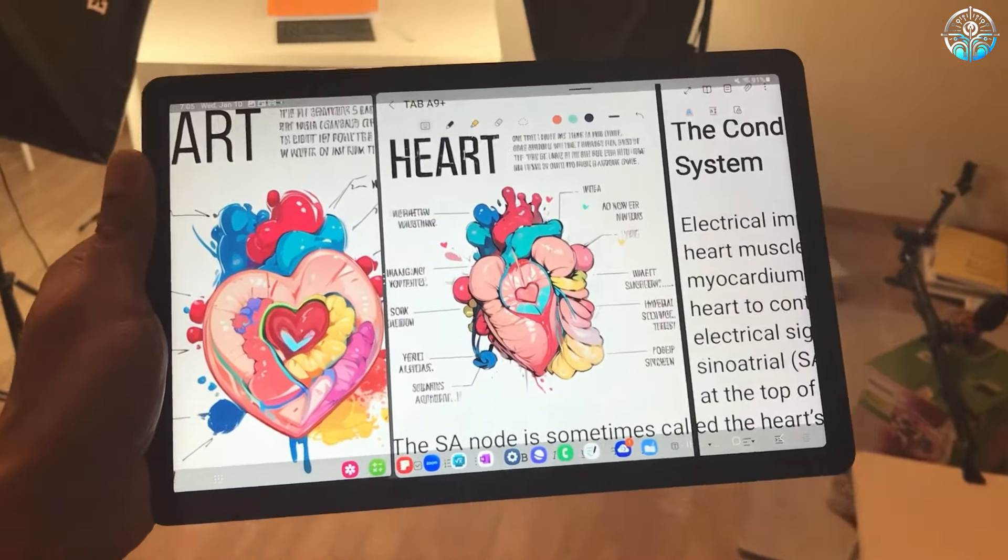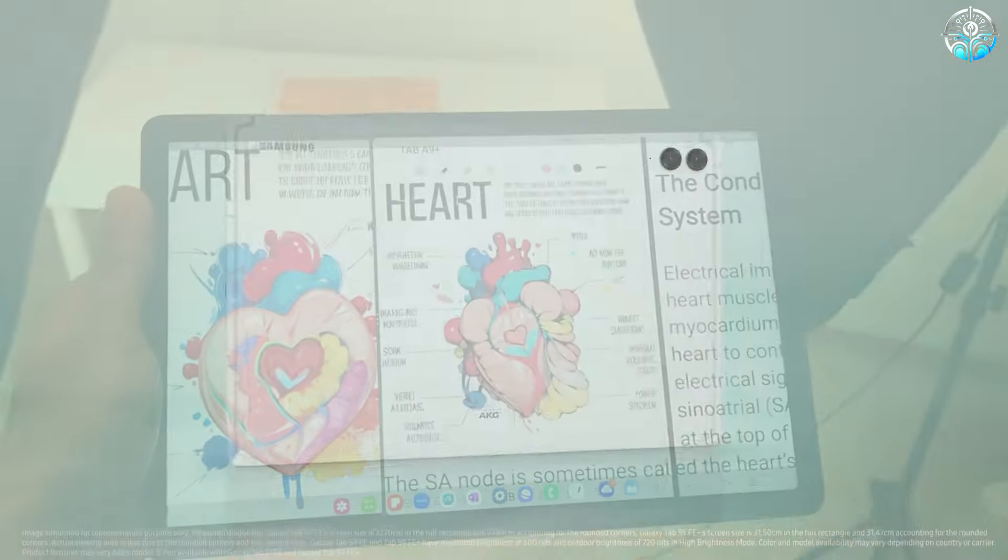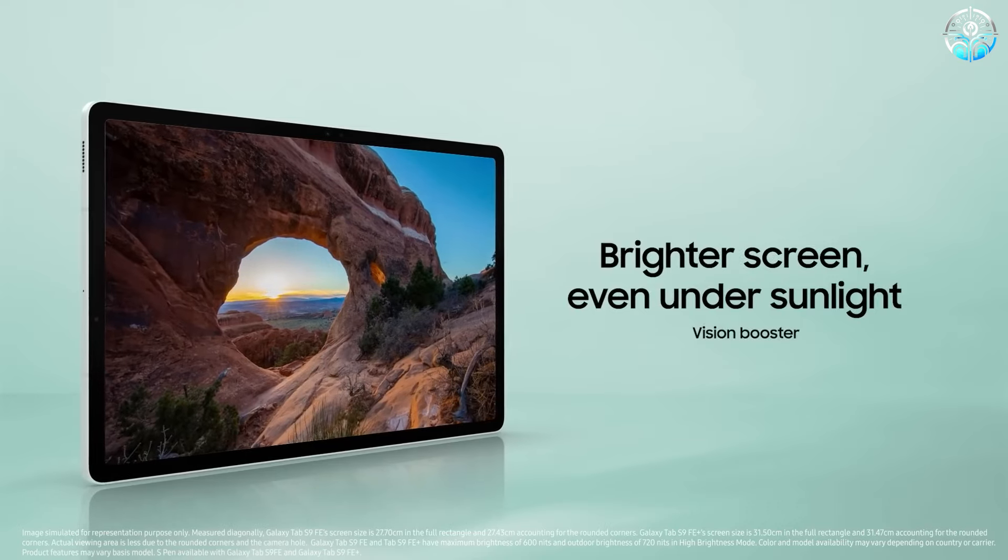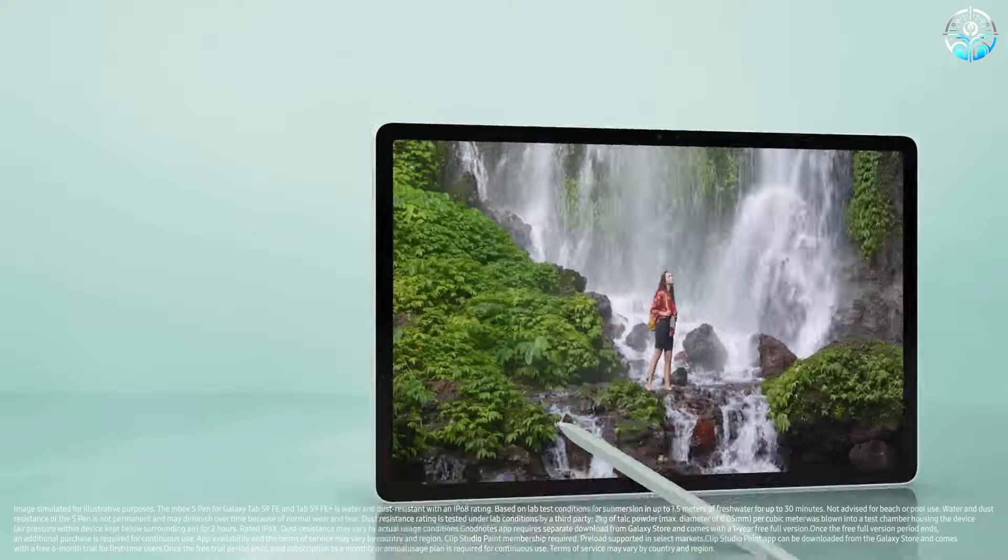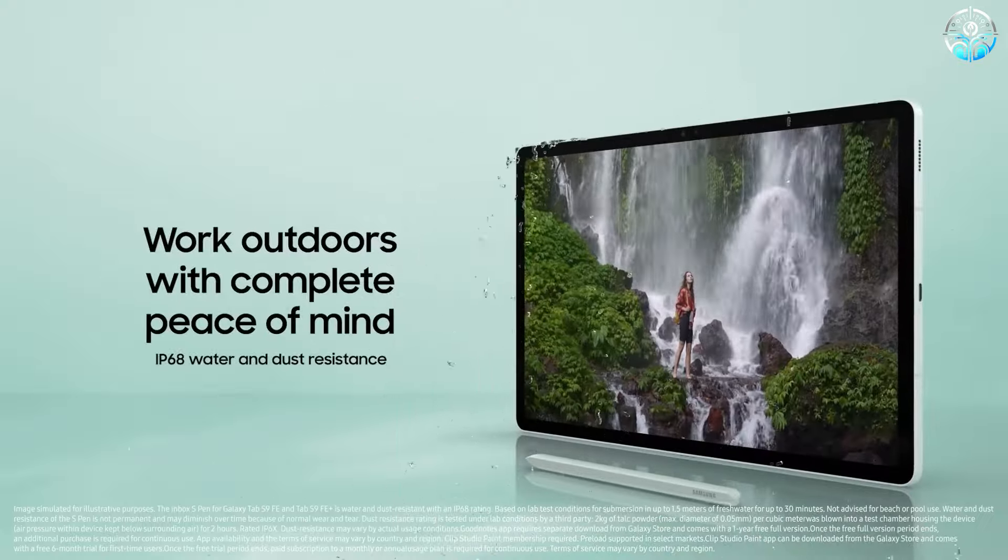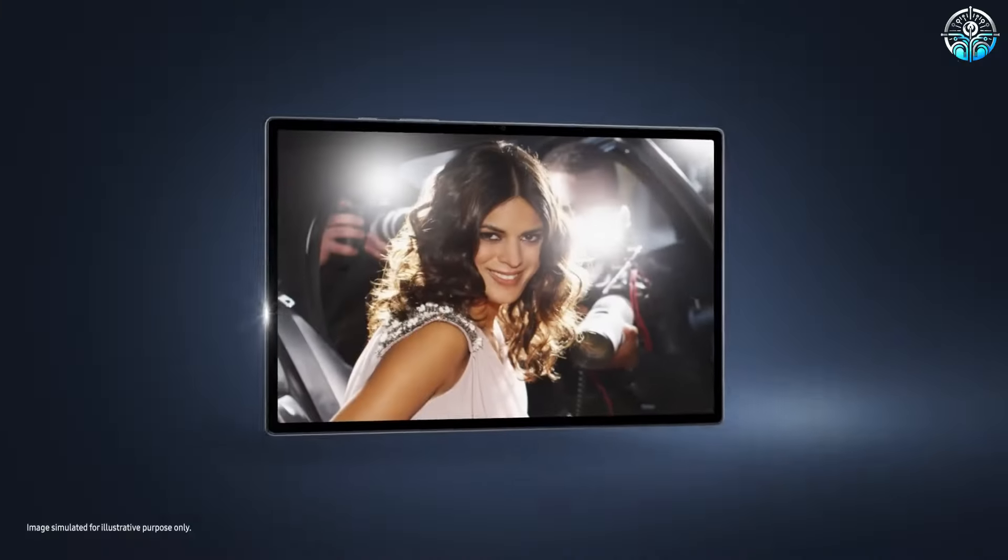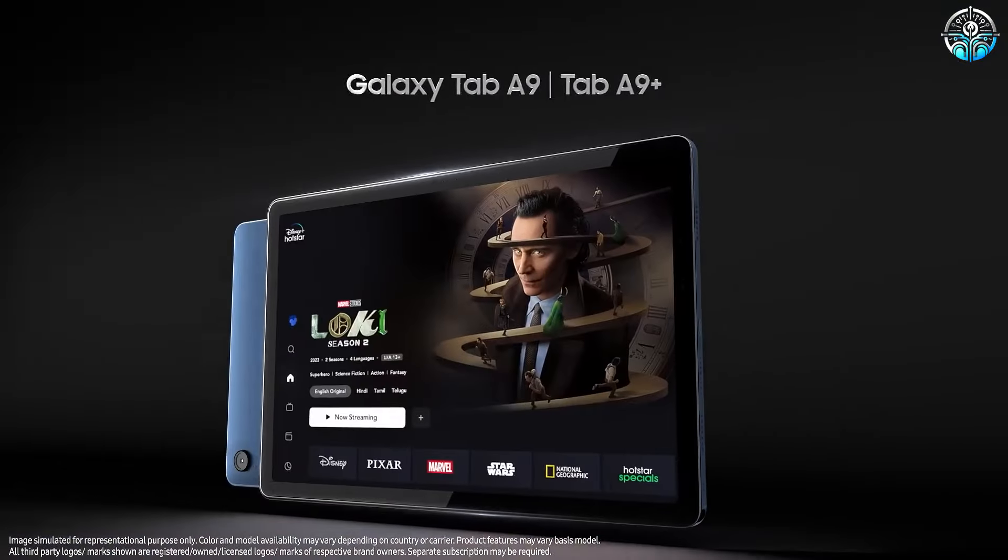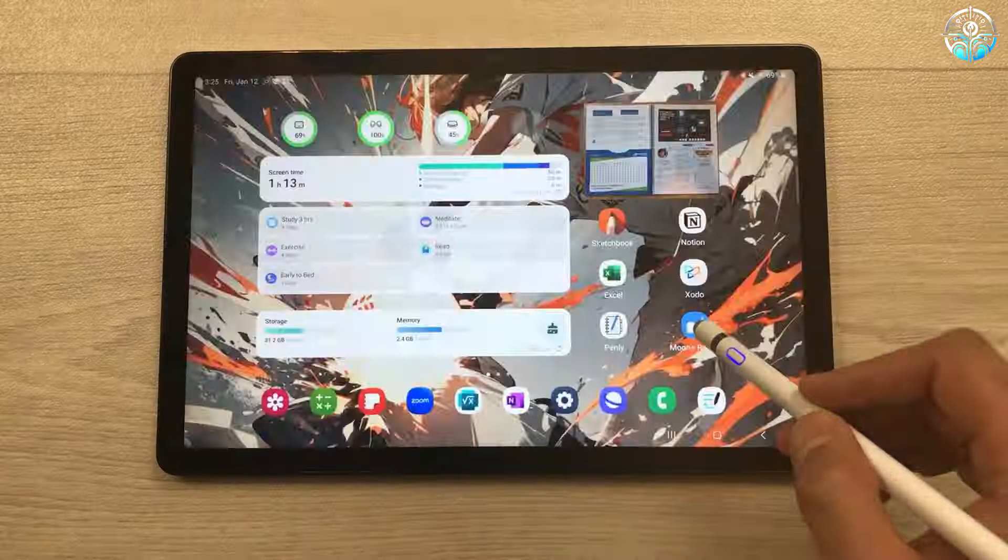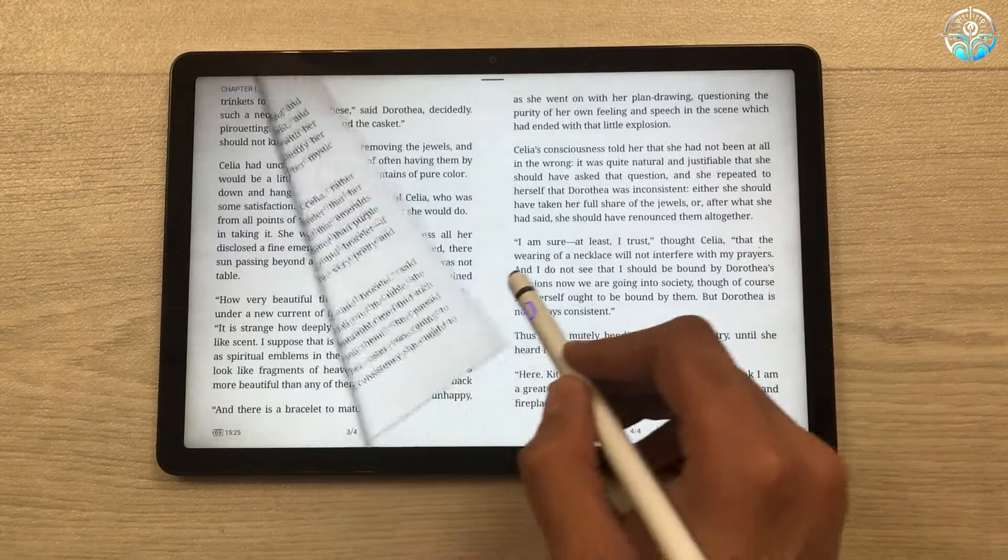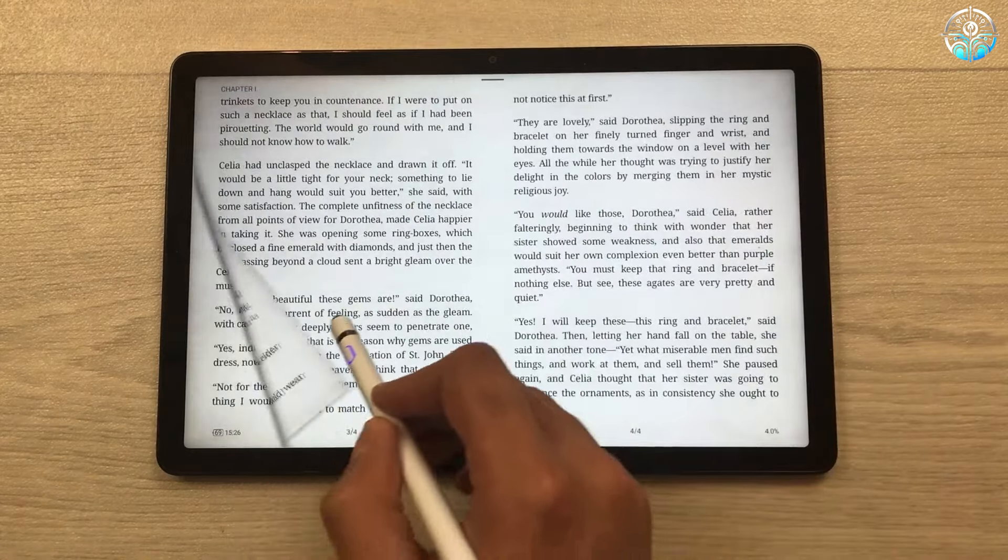The Galaxy Tab A9 Plus is a well-balanced tablet for students, delivering excellent value for its price. While it doesn't have the stunning AMOLED display Samsung is famous for, its 90Hz LCD screen still offers vibrant colors and decent brightness, perfect for watching videos, browsing the web, and working on assignments.